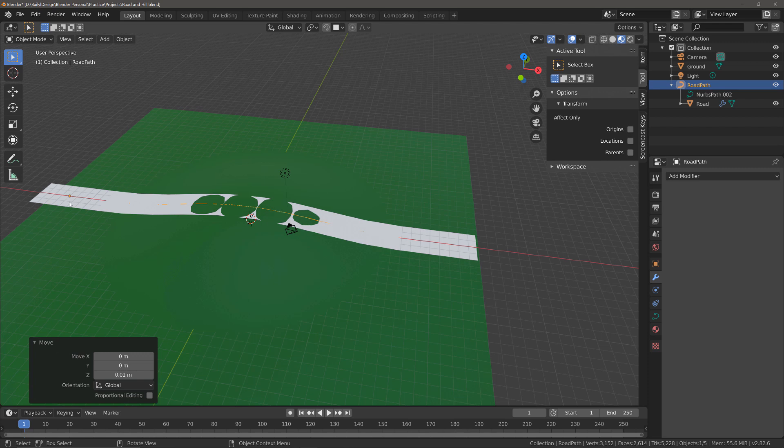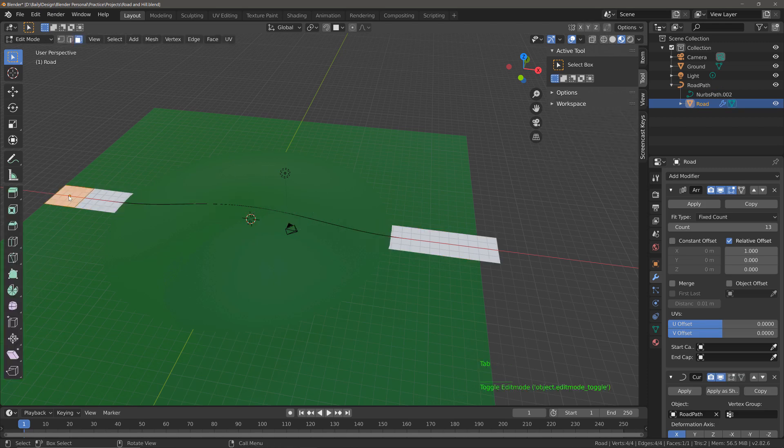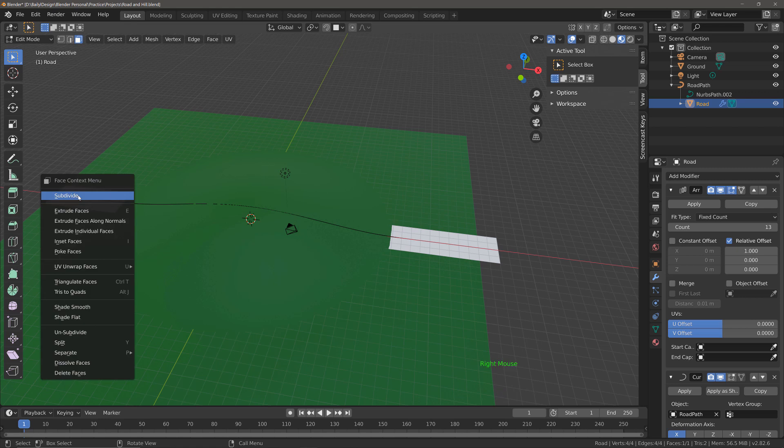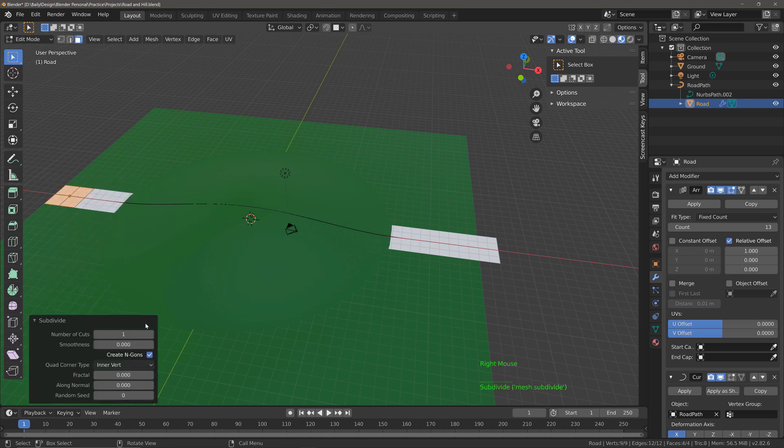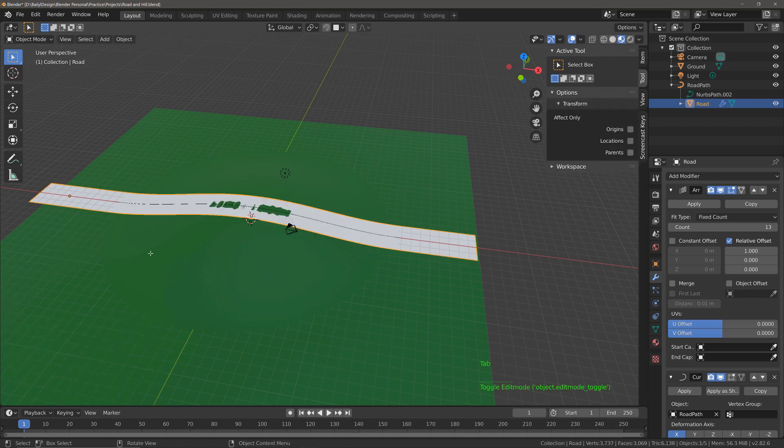Now there are two things that we can do to fix this. The first method is to select the geometry of the road, go into edit mode, and add some geometry to our plane. So right click subdivide and increase the number of cuts. So I'm going to go to five, hit the Tab key to go back into object mode and you can see that it's looking better, but it's still not perfect yet.